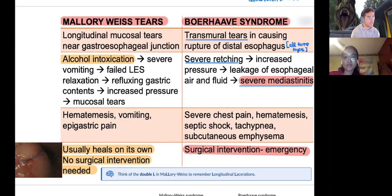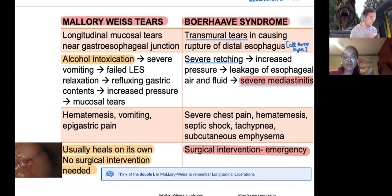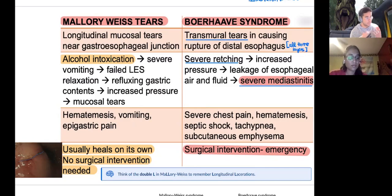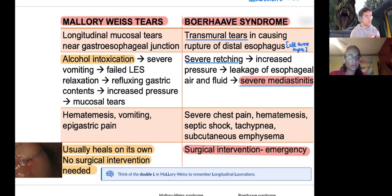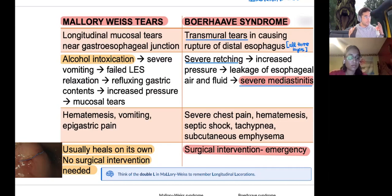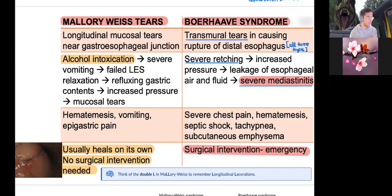Boerhaave syndrome is much more serious and requires surgical intervention. It causes a transmural tear — affecting all three layers: mucosa, submucosa, and adventitia — often following severe retching. When the esophagus literally splits open, air and secretory fluids enter the mediastinum, which contains lungs, heart, and major vasculature, leading to severe mediastinitis.